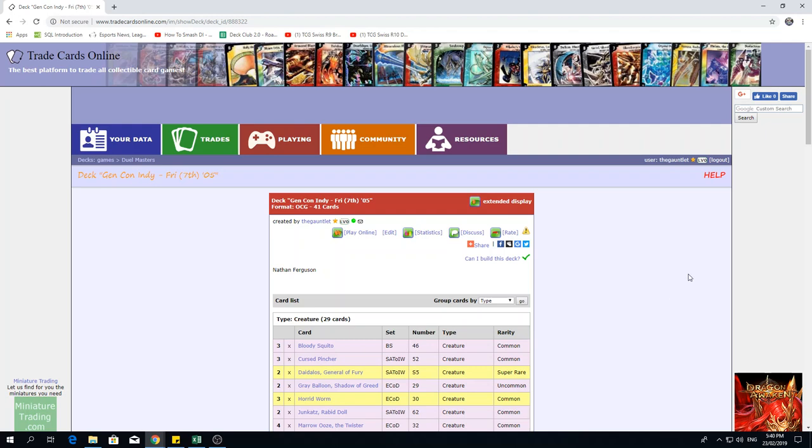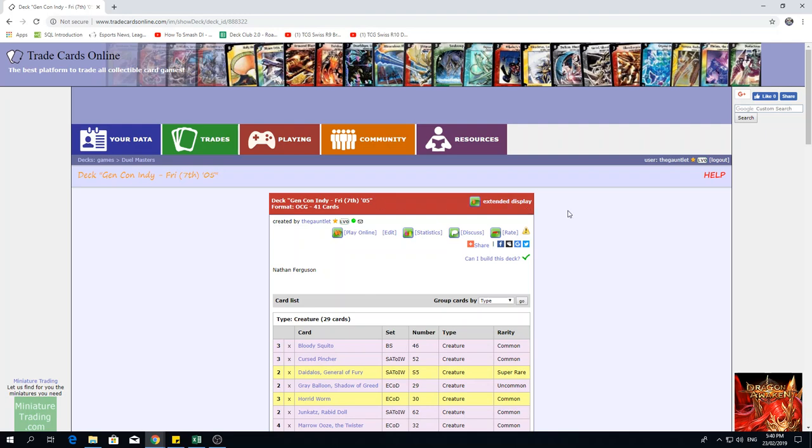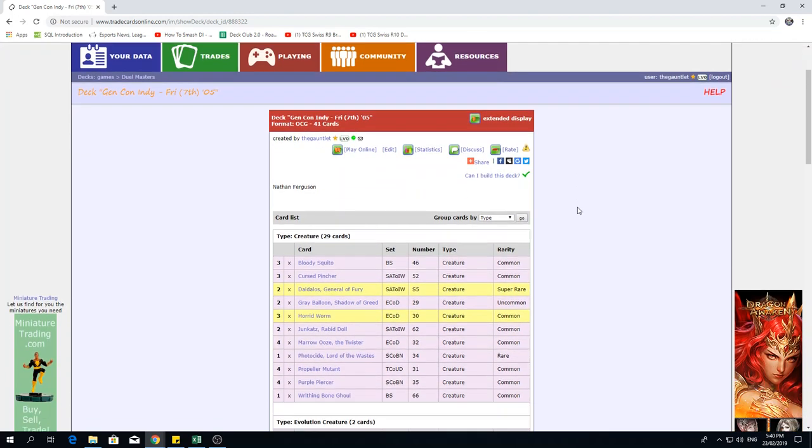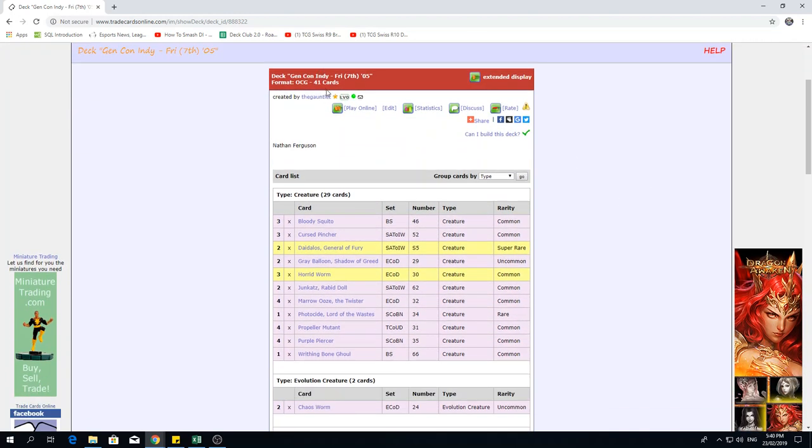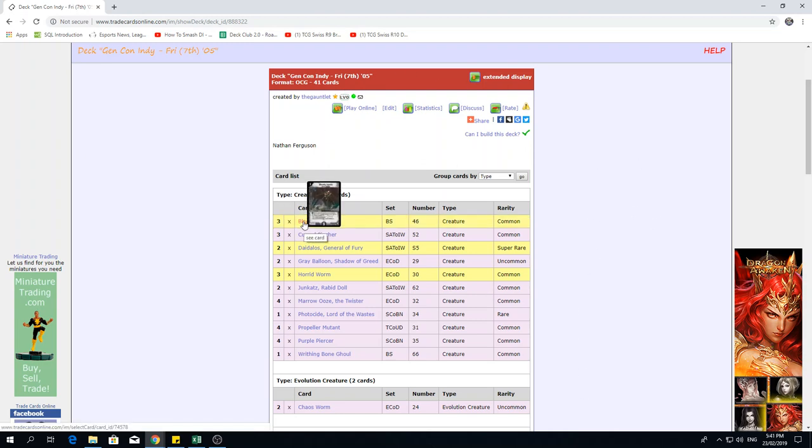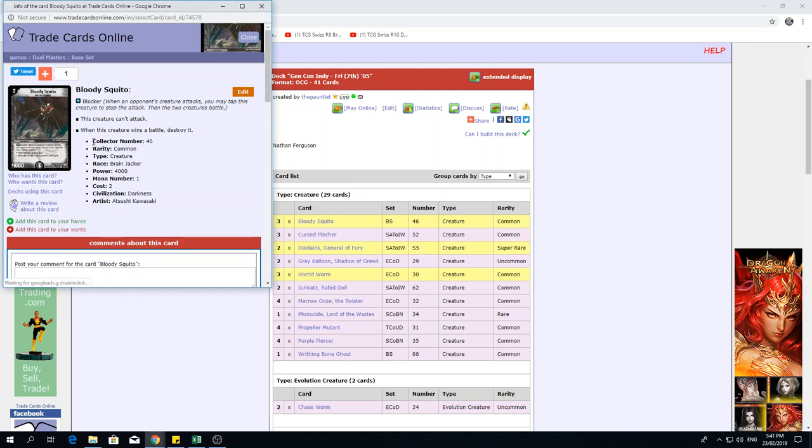To start things off, this deck finished at 7th place at Gen Con Indie. I assume that's like some sort of large comic or TCG convention based in Indiana. As you can see here, it says 2005, and the format, or at least the card pool, is up to DM06 Stompetrons, which is the set that brought us Balmedia, Spazic Zeal, Pyrofighter Magnus, etc. Looking into the list, you will be able to tell, just by scrolling over some of the cards, it is a Mono Darkness deck, and we've got some blockers over here.